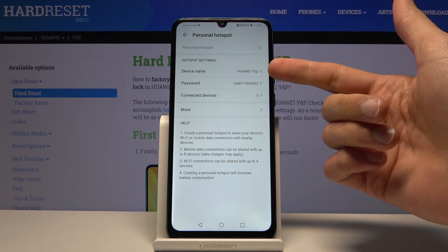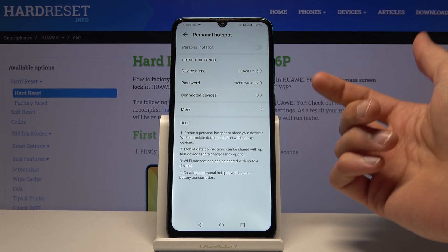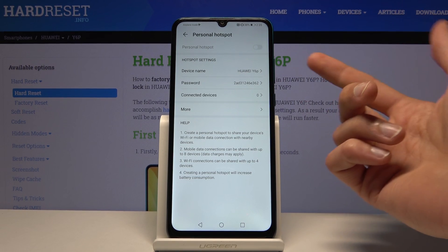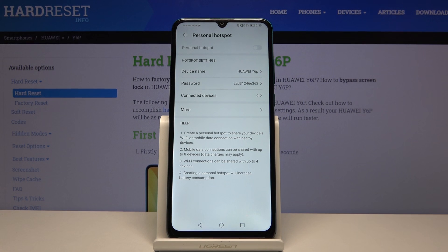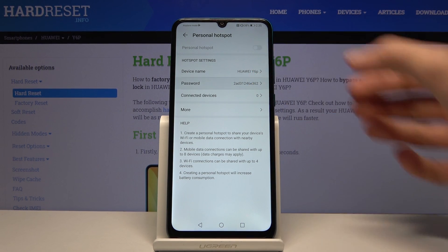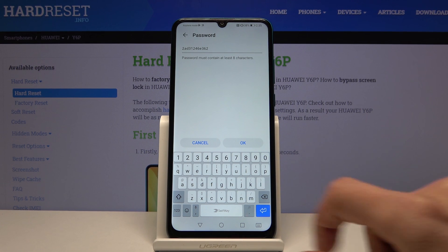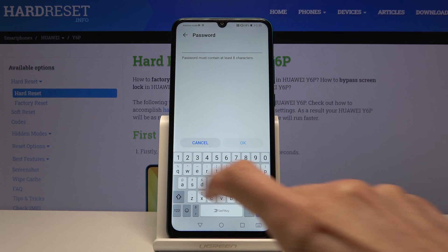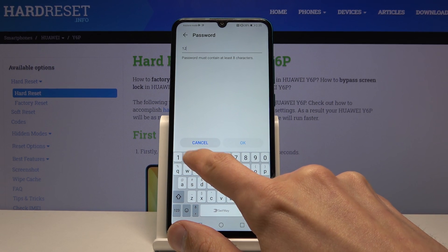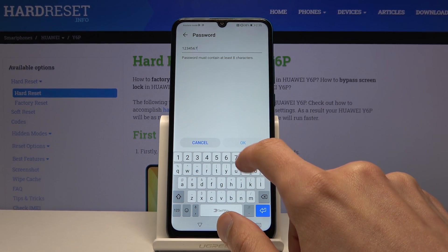Number one, device name will be the network's name, so you can change it to something other than this — it doesn't really matter. Then password is probably the more important one. By default it's set to some random password, so you can remove that and set it to something more memorable.